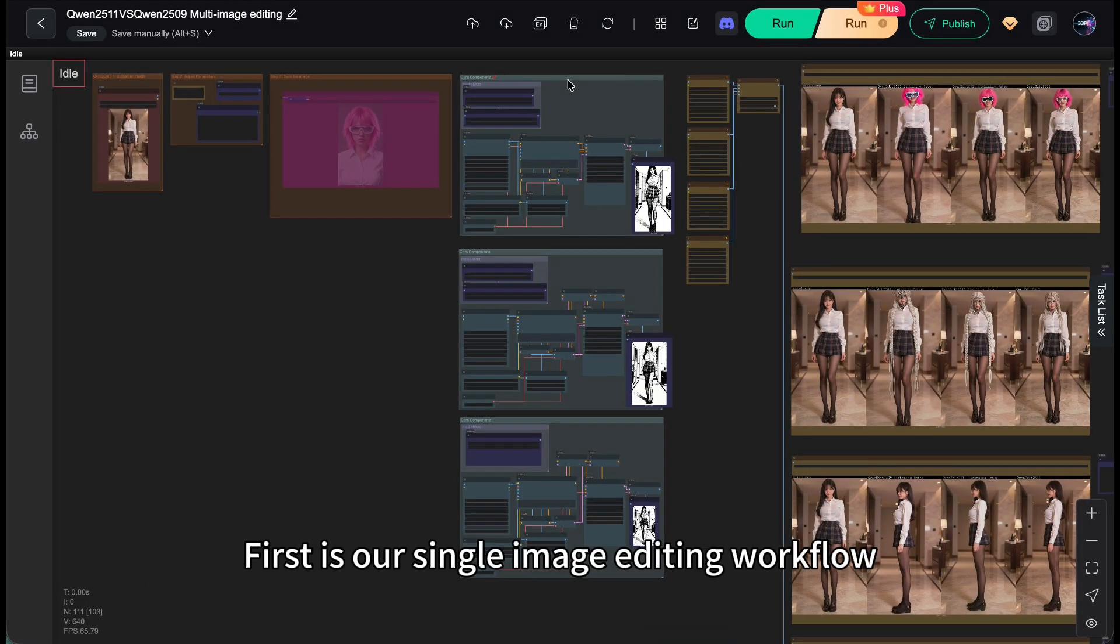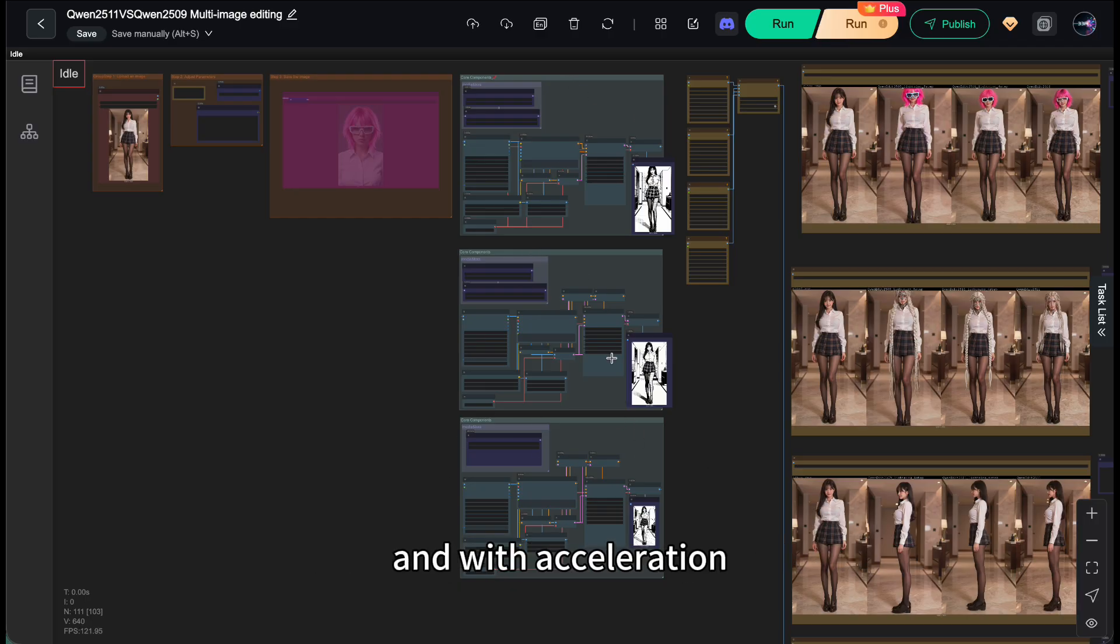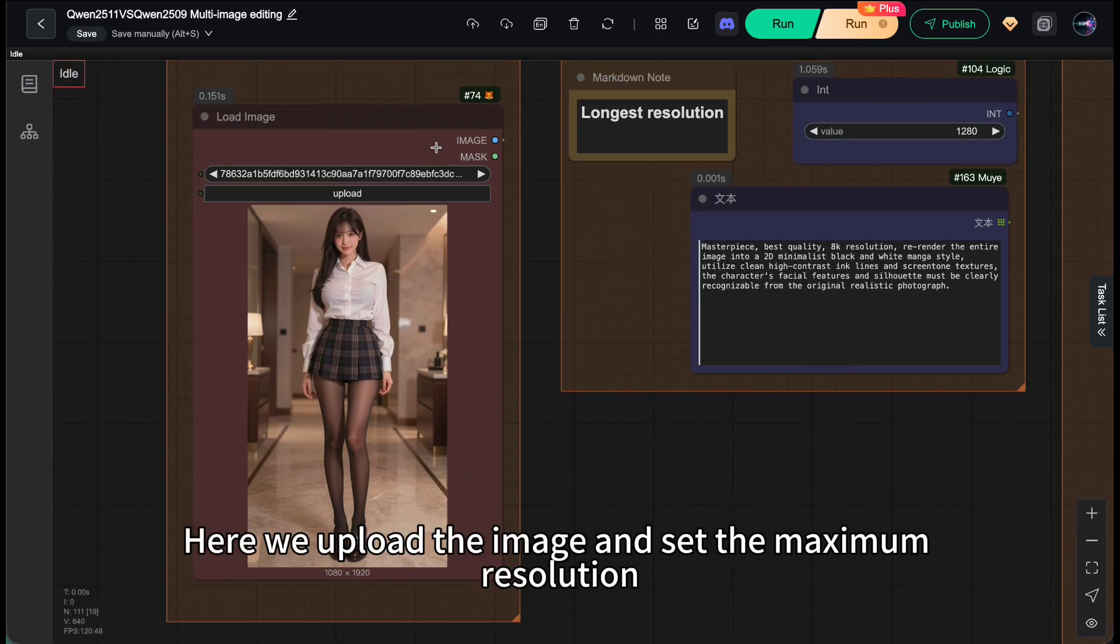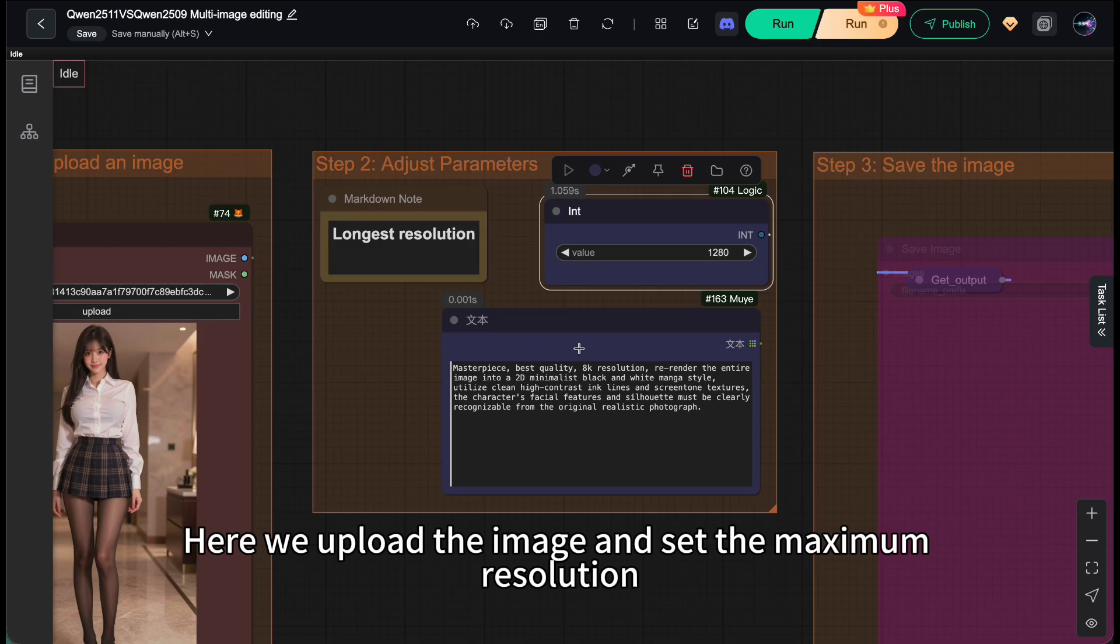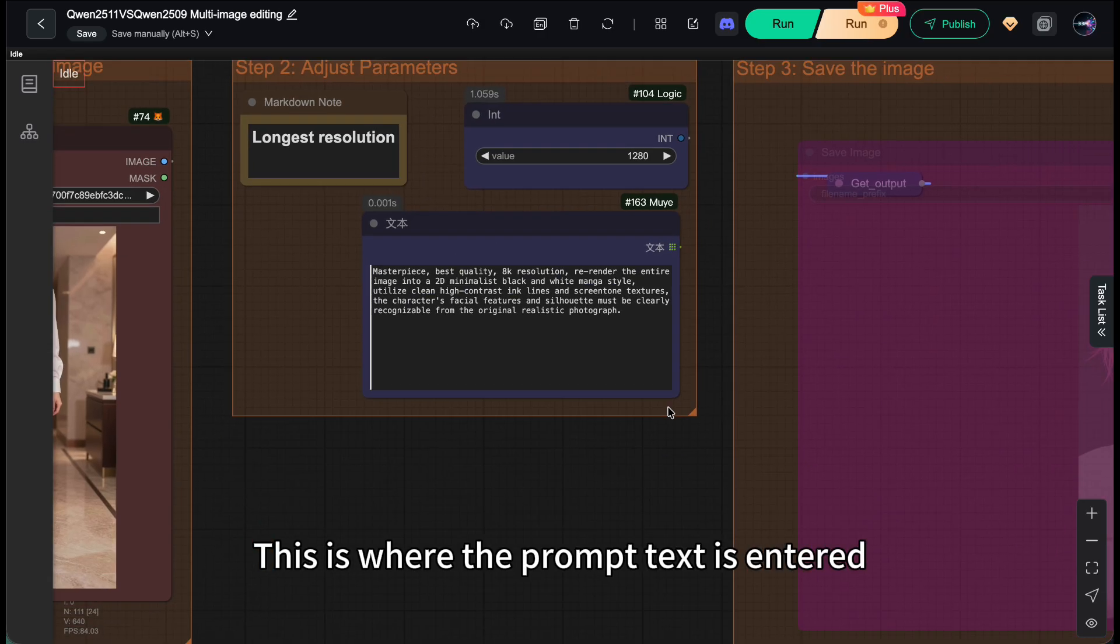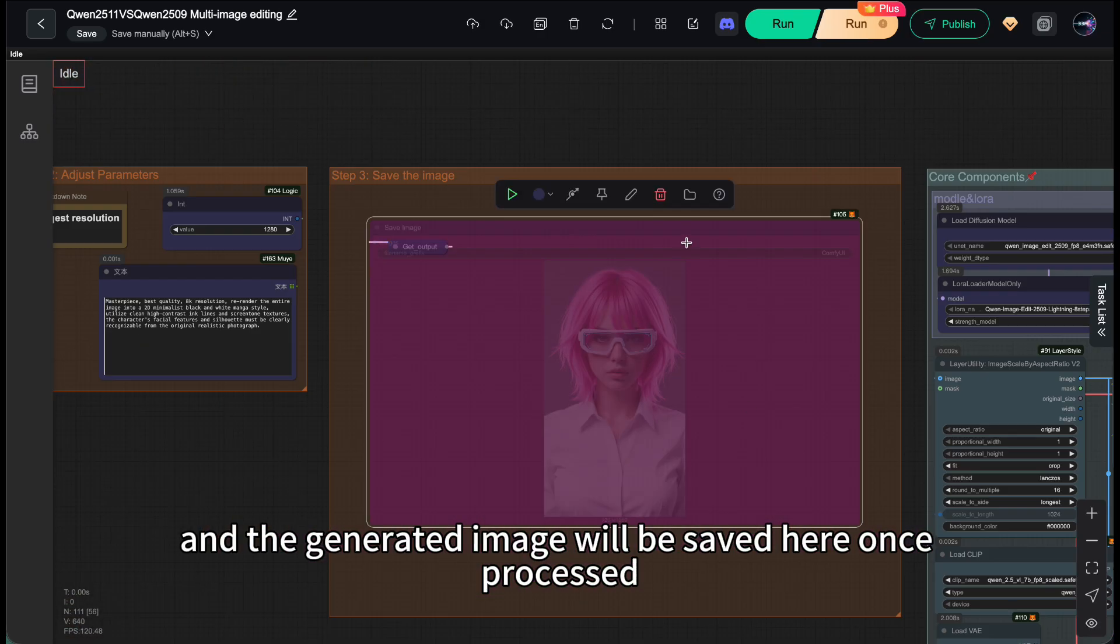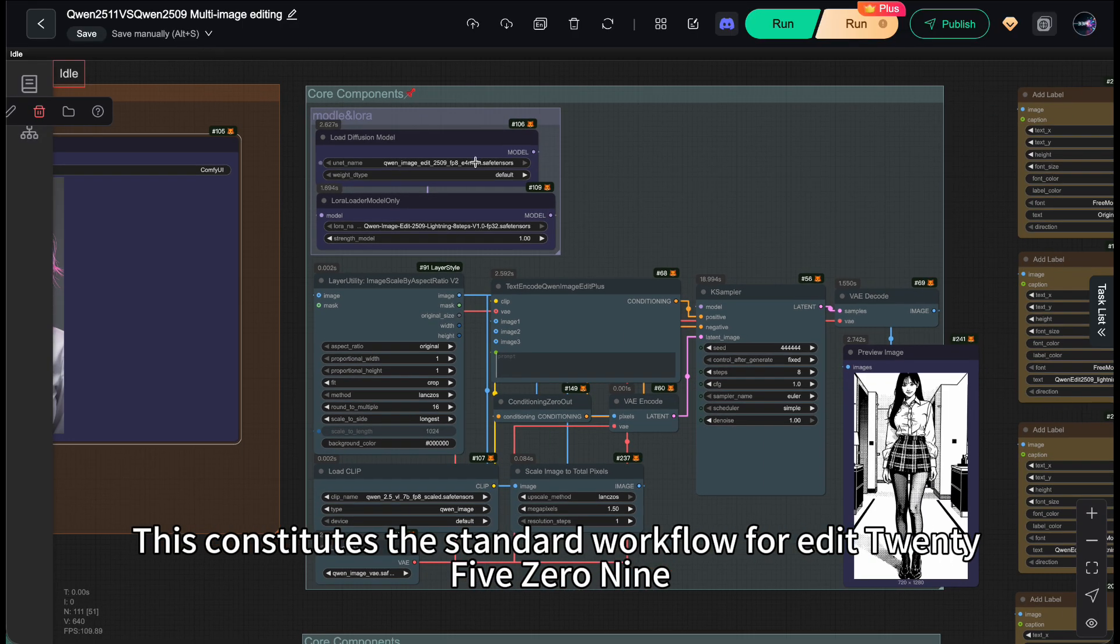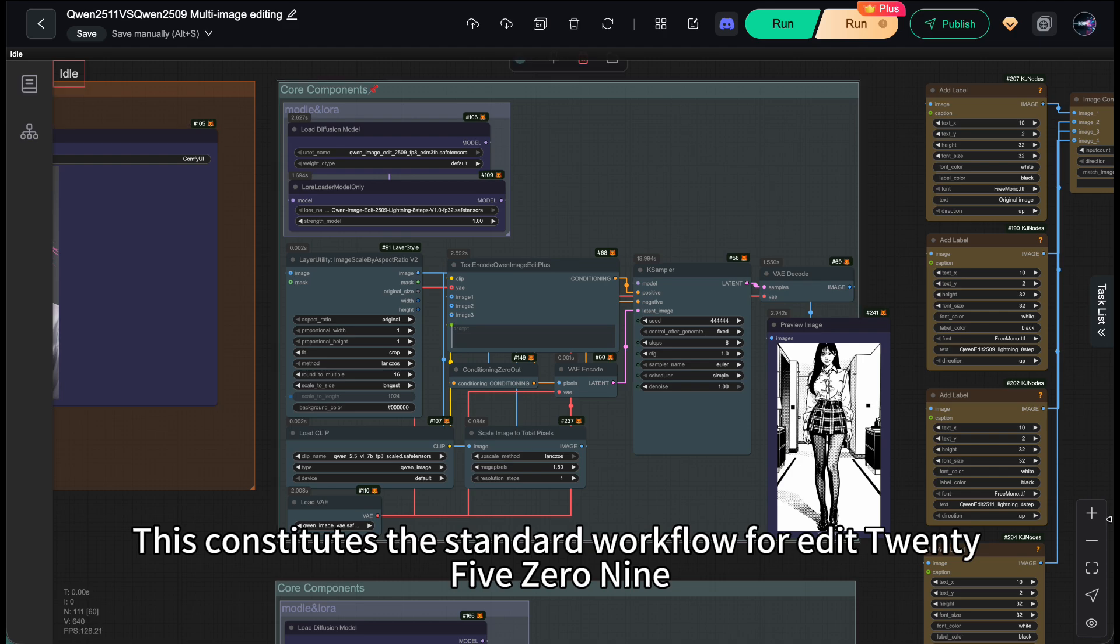First is our single image editing workflow. We are using three control curves here: 2509, 2511 without aura, and with acceleration. Let's take a quick look at the workflow. Here we upload the image and set the maximum resolution. This is where the prompt text is entered, and the generated image will be saved here once processed.